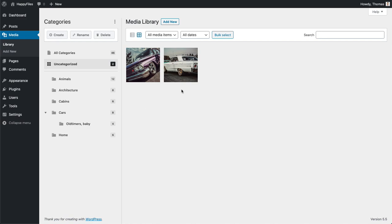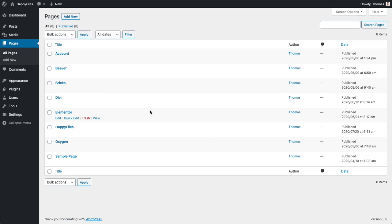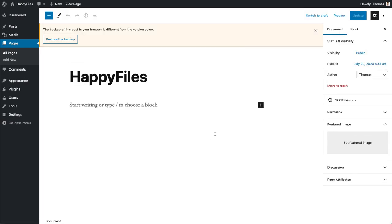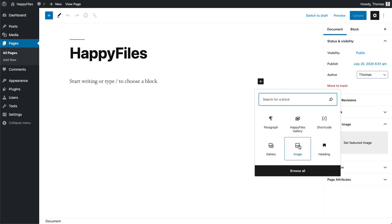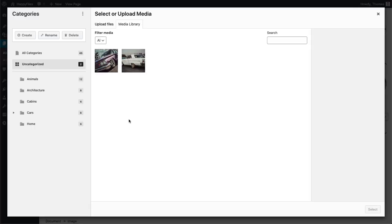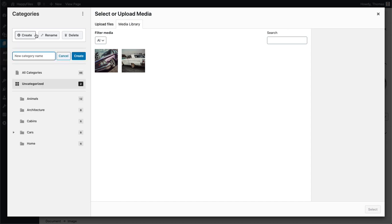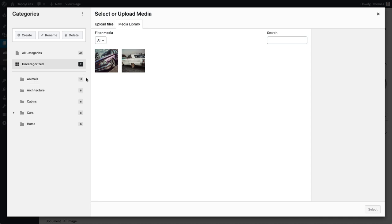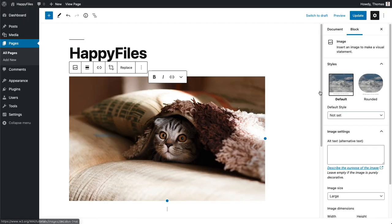That covers the media library. Happy Files is also available when you edit a post or a page, and works with any page builder — Elementor, Divi, Beaver Builder, Oxygen, Breezy, or Bricks — they're all supported. It also works with the Classic Editor and with Gutenberg. I'll use an image block here, click on Media Library, and on the left-hand side I have my category sidebar. Happy Files remembers the last category the user selected, and you can perform all the same actions — create, delete, rename, rearrange categories, go into a category, select your image, and insert it.